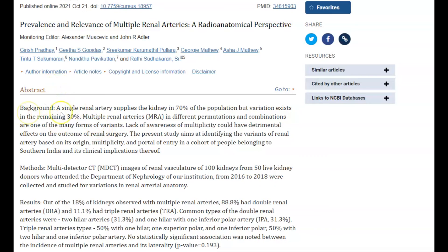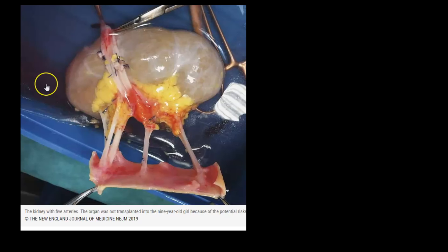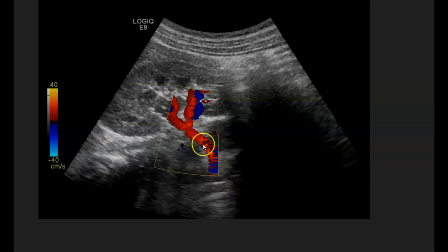The relevance of duplicate renal arteries is important if the patient is going to have any type of surgery or vascular intervention. Also, if the patient has an atrophic lower pole of the kidney, that could be from a renal artery supplying that lower pole that has stenosis. It's very important to know about duplicate or supernumerary renal arteries. Some studies say prevalence is about 30 percent, and you can have two, three, four, up to five renal arteries. Here's an example from the New England Journal of Medicine of a donor who had five renal arteries.